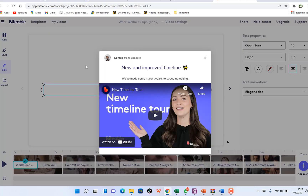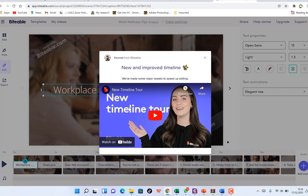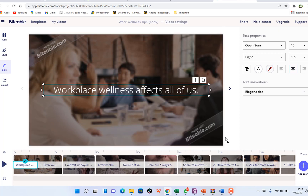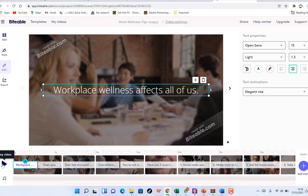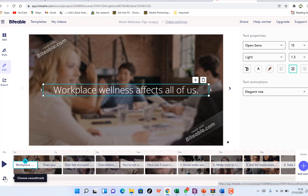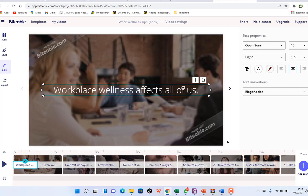When you open a template, you'll be welcomed with an intro video which you can close down. This is the canvas where you can preview your video. Down here you have the timeline showing the different components or slides, and you have the option to add a soundtrack from here.